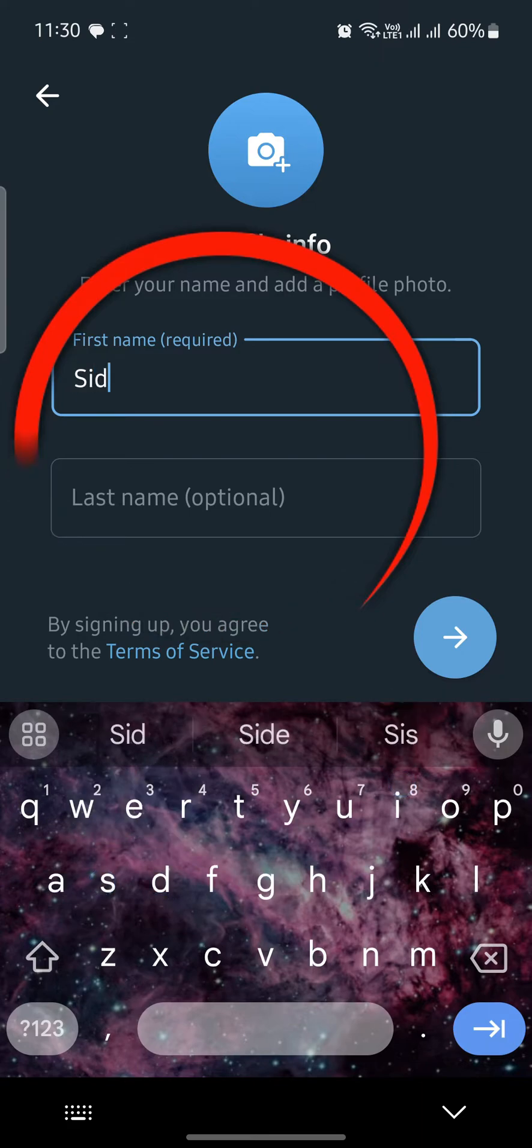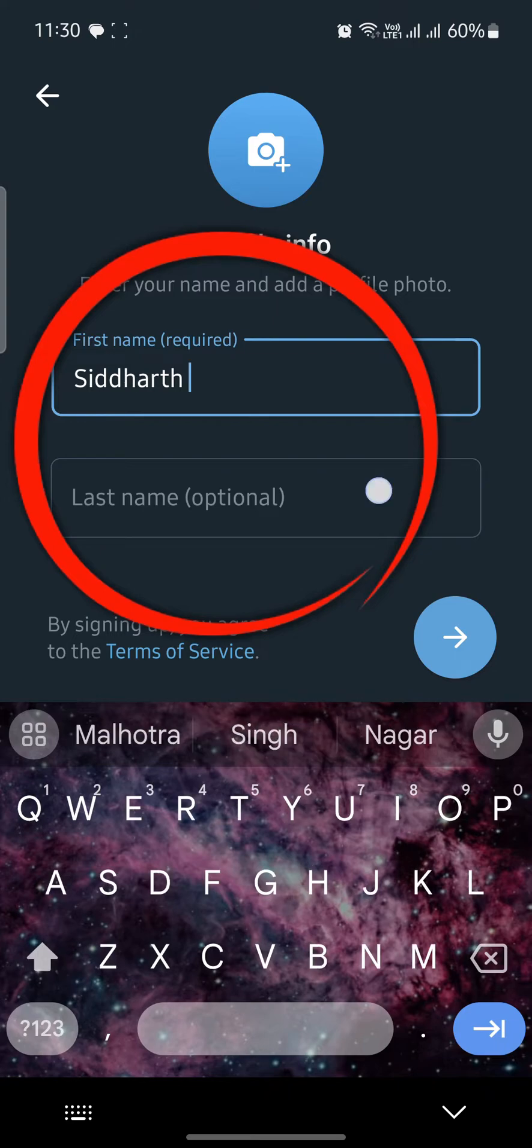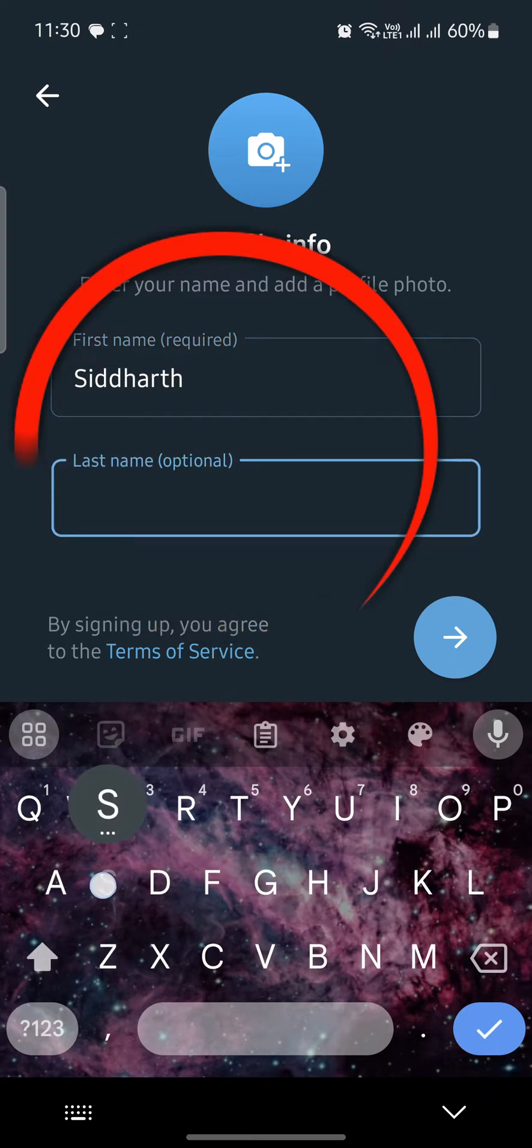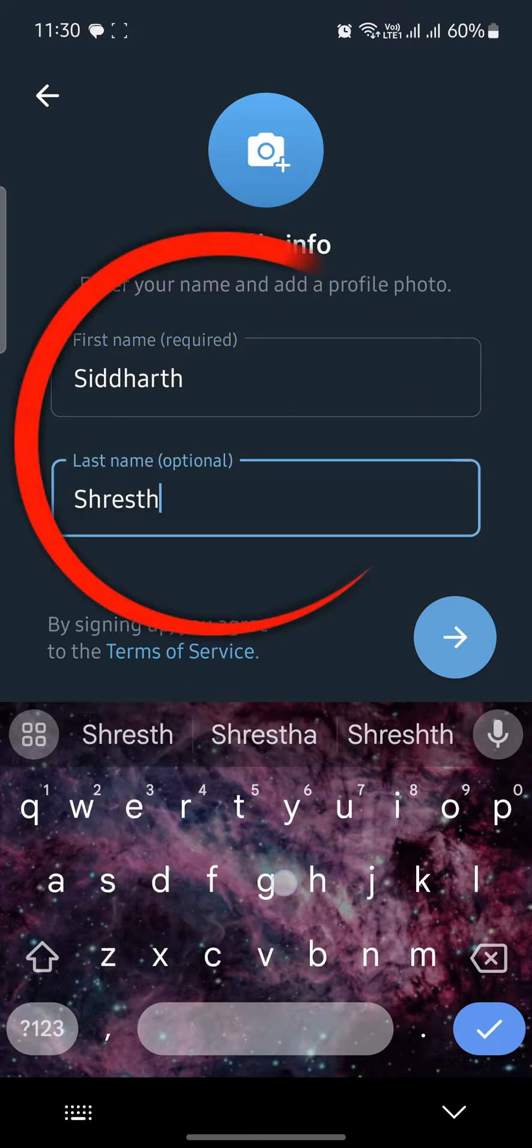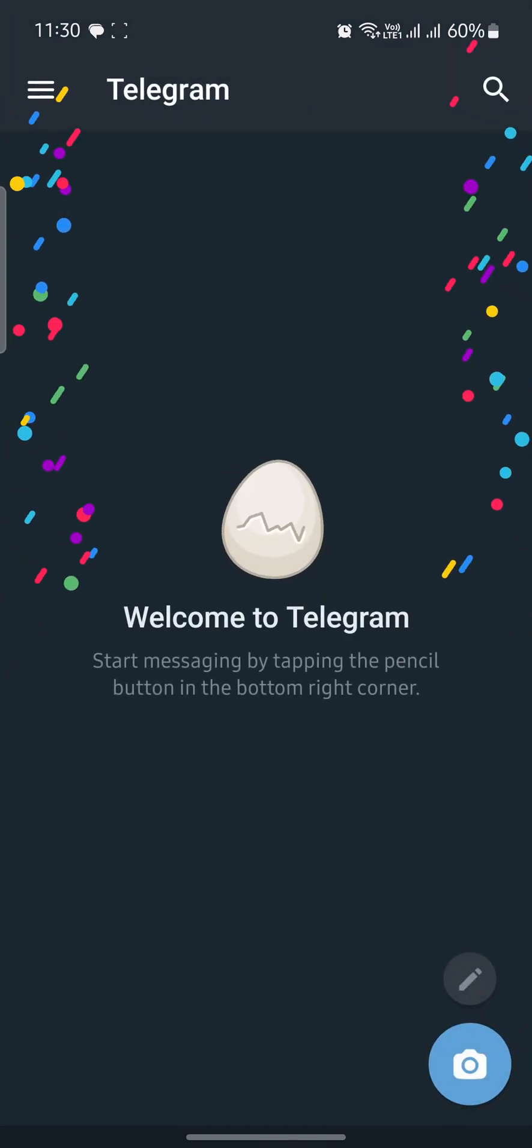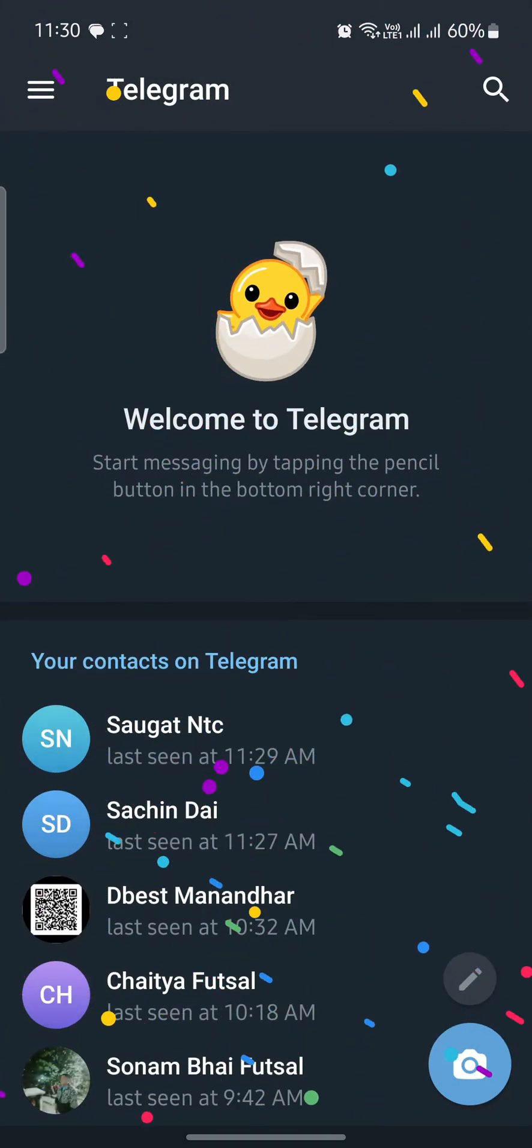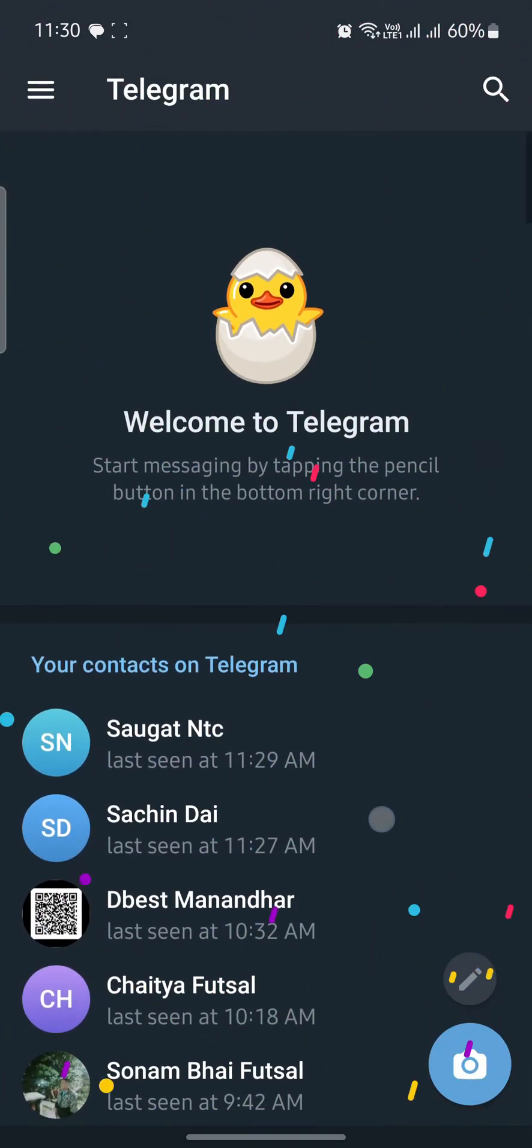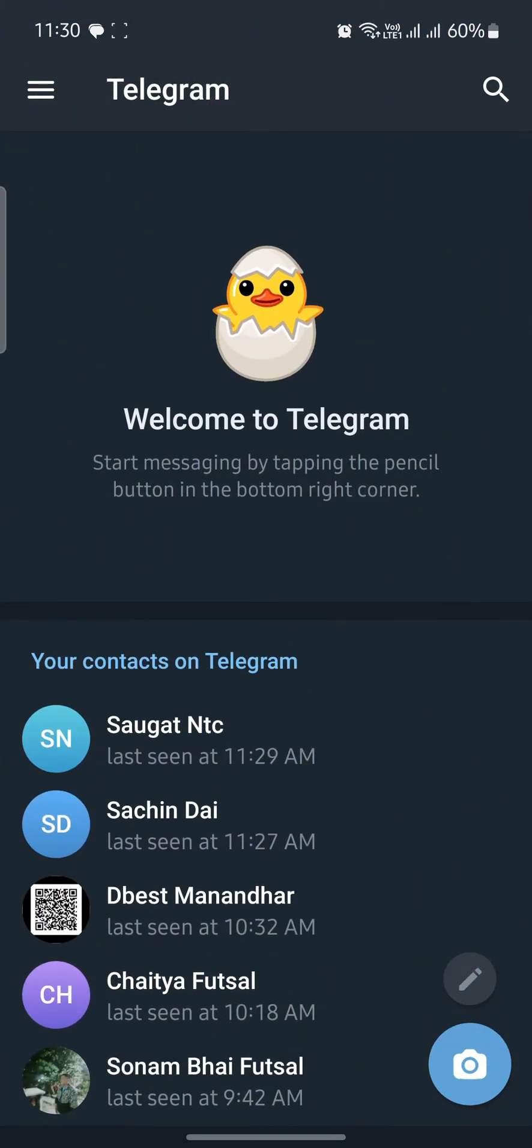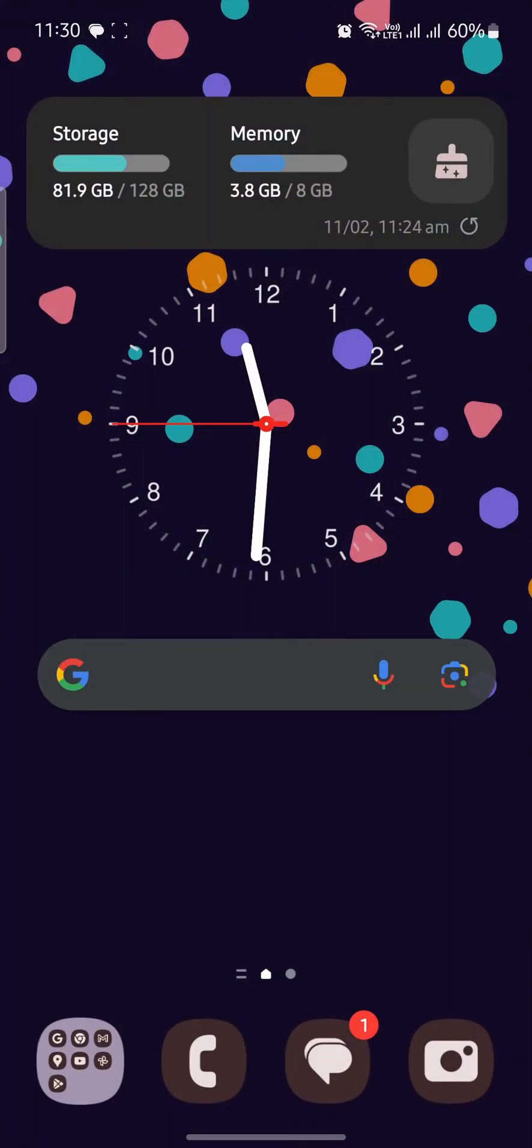And the profile photo. Go ahead and enter your first name, then enter your last name, and press the next button. Congratulations, you have successfully opened your Telegram account. I hope this video was helpful for you.